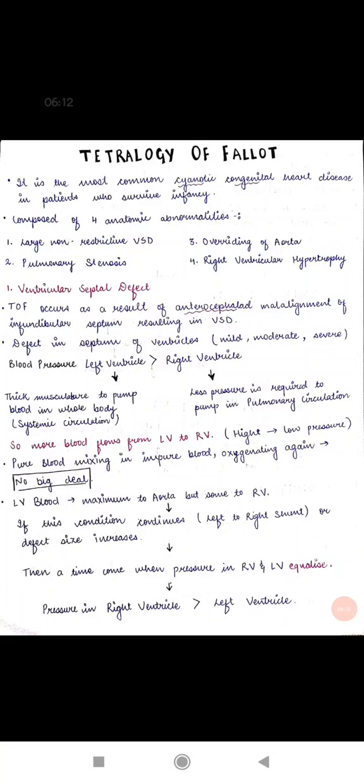Tetralogy of Fallot is the most common cyanotic congenital heart disease in patients who survive infancy. It is composed of four anatomic abnormalities: first, a large non-restrictive ventricular septal defect (VSD); second, pulmonary stenosis; third, overriding of the aorta; and fourth, right ventricular hypertrophy.